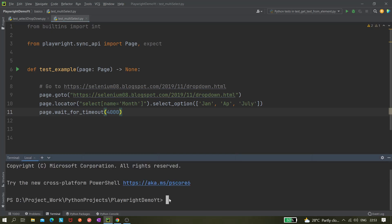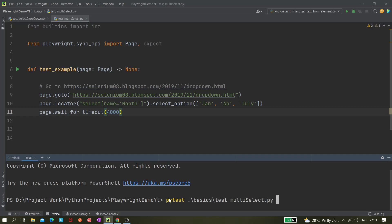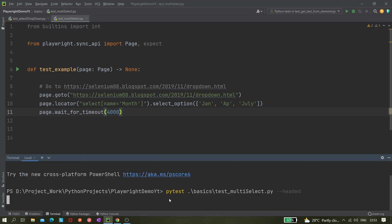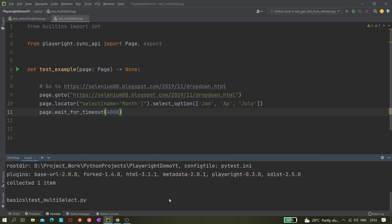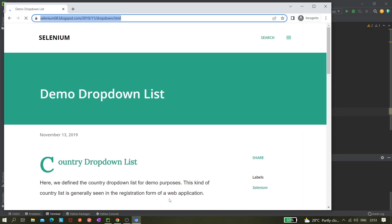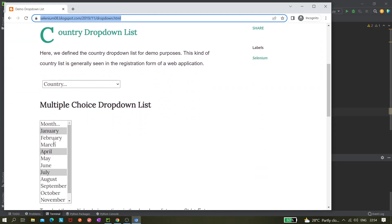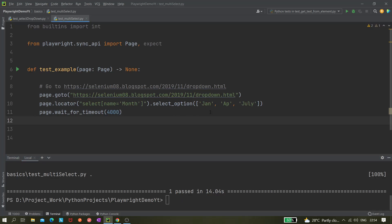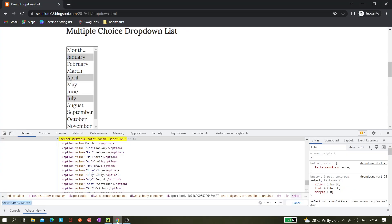Let's run the test with pytest pointing to test_multi_select.py in headed mode. The browser is launching — and you can see all three values are getting selected correctly.